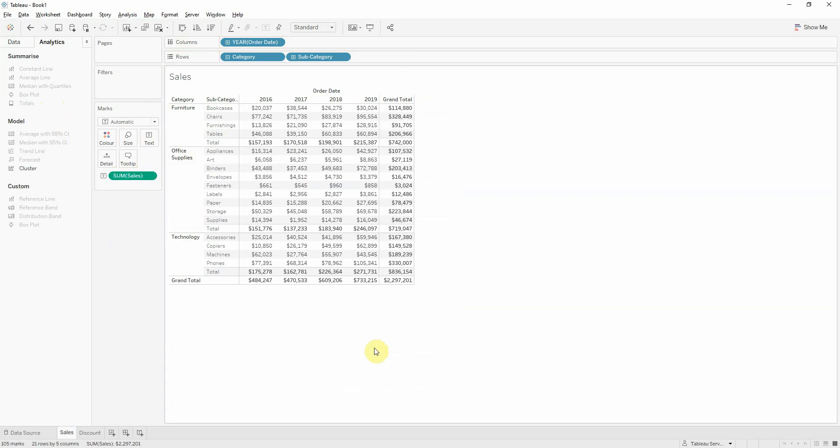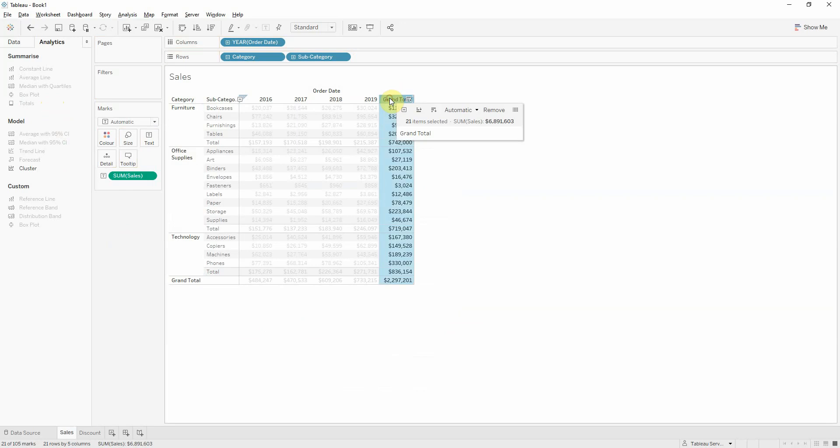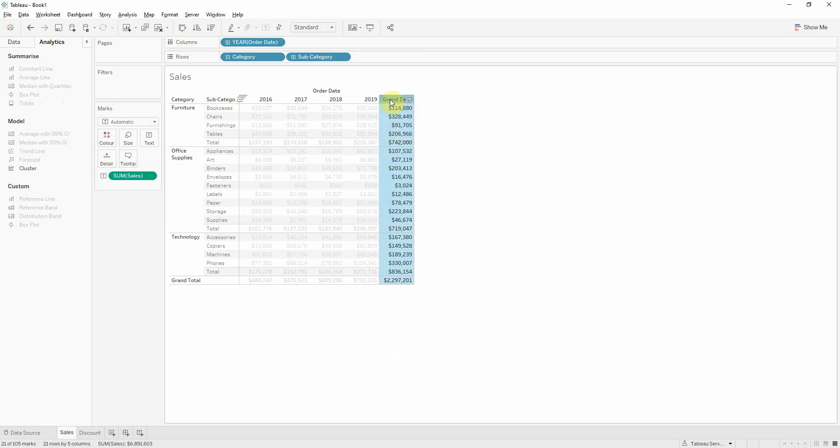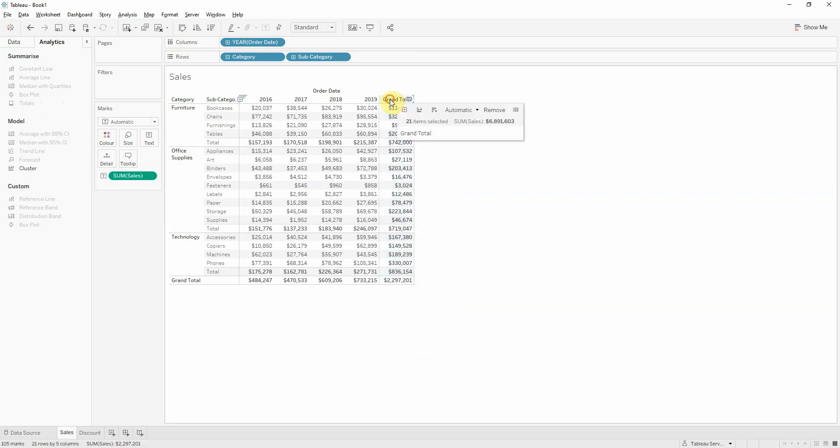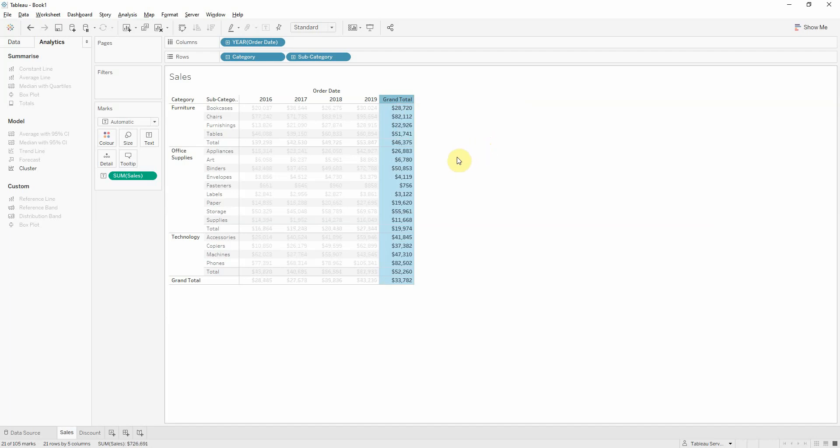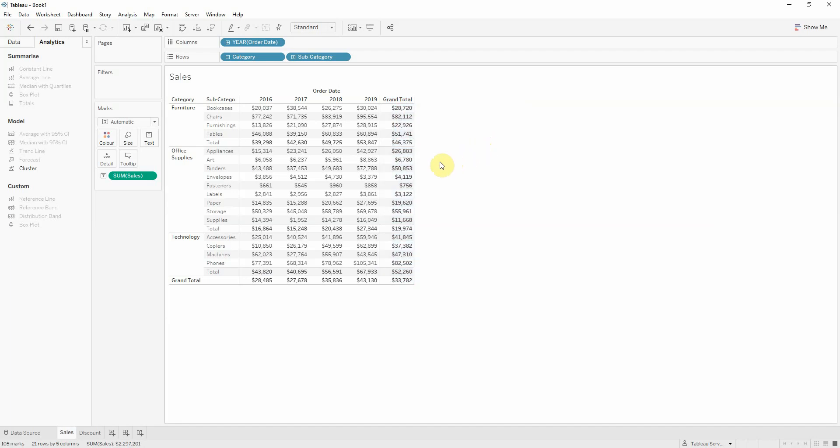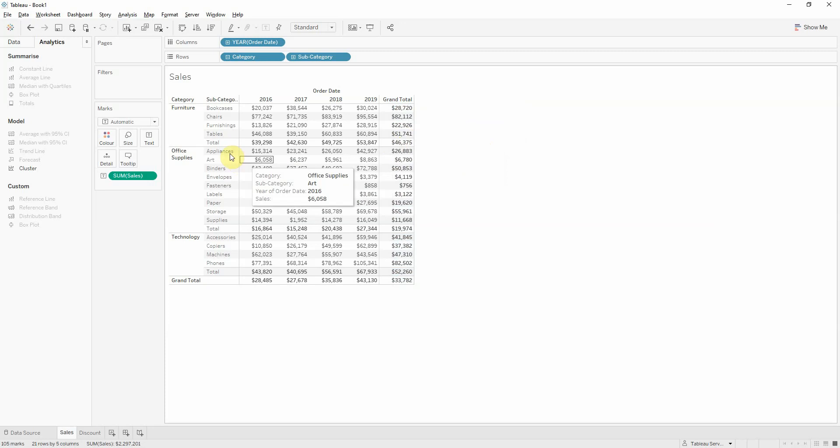Let's suppose we want to change the aggregation from the sum which is the default aggregation used by Tableau. We want to change it to average. In this case I'll click the grand total and then change it from here. Just click this automatic and then select average. In this case all the values have changed both for totals and subtotals.